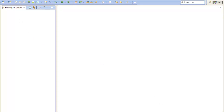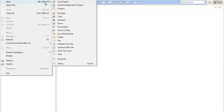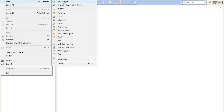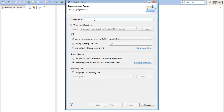First of all you will need to create a new Java project. Click File, New, Java Project. You can name it whatever you want, that doesn't matter. I will name it Test. Press Finish to create the project.